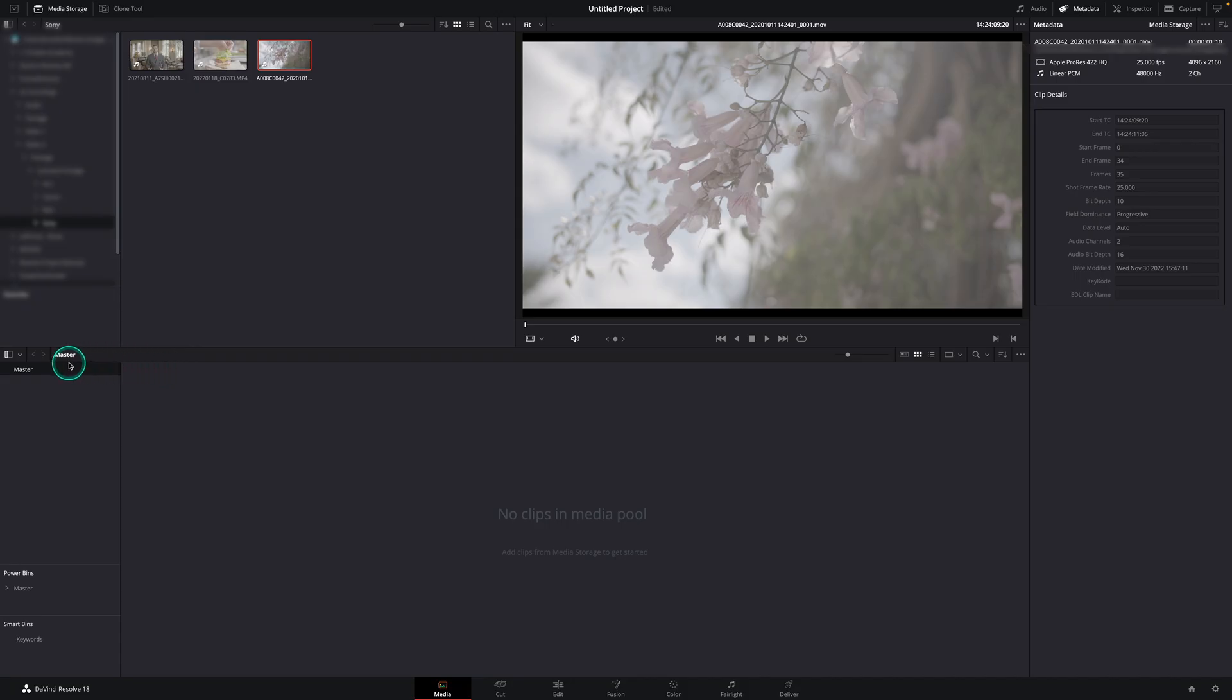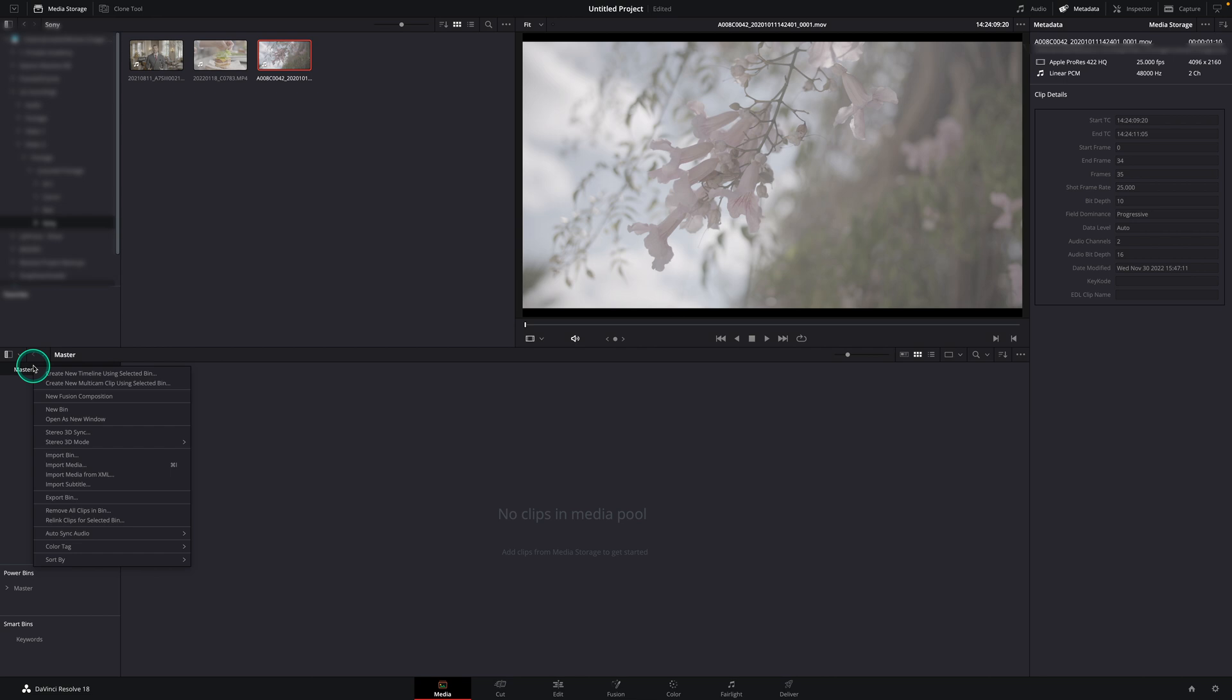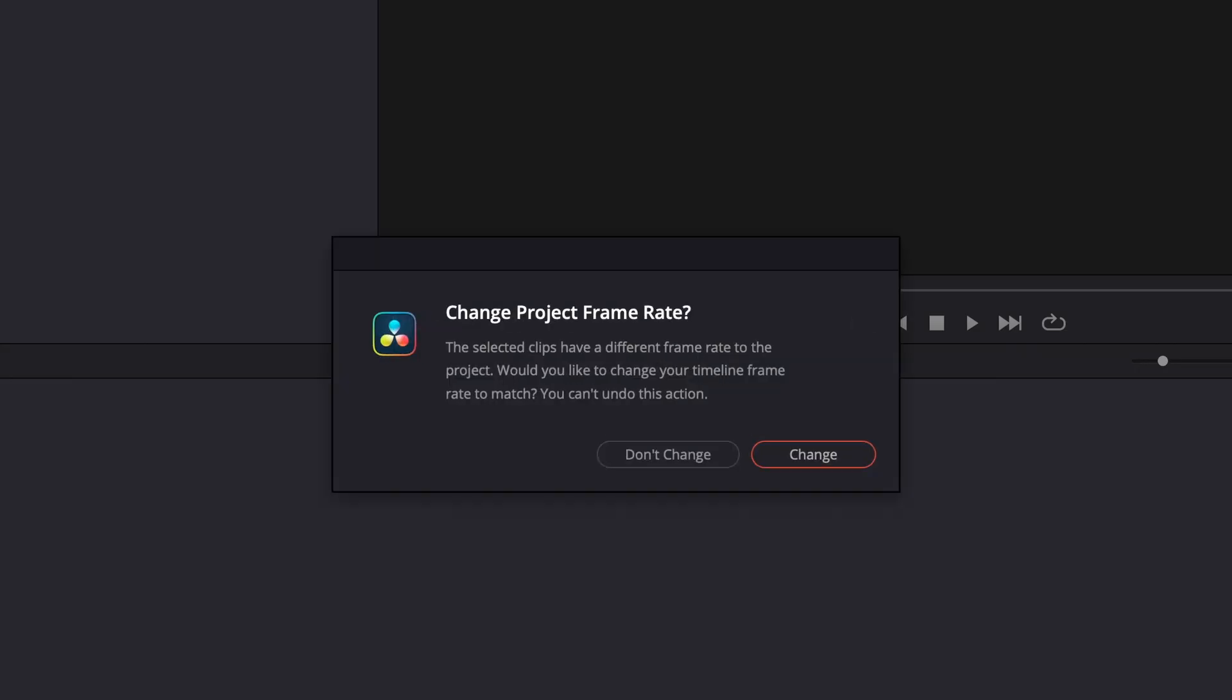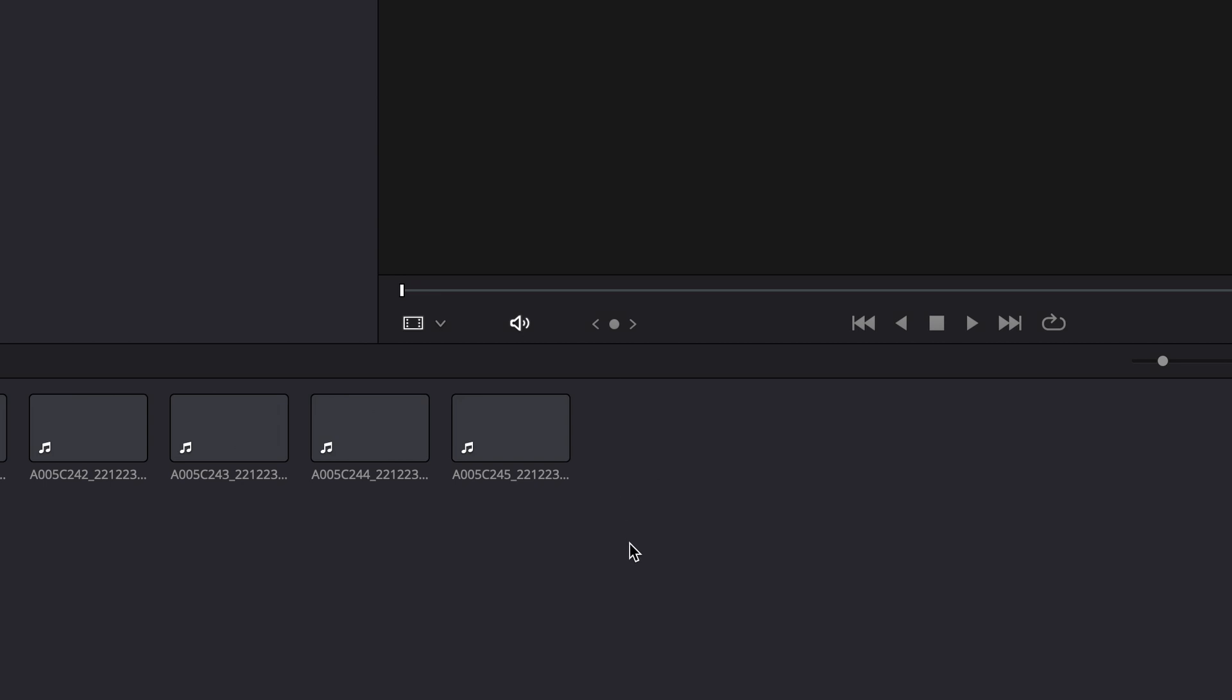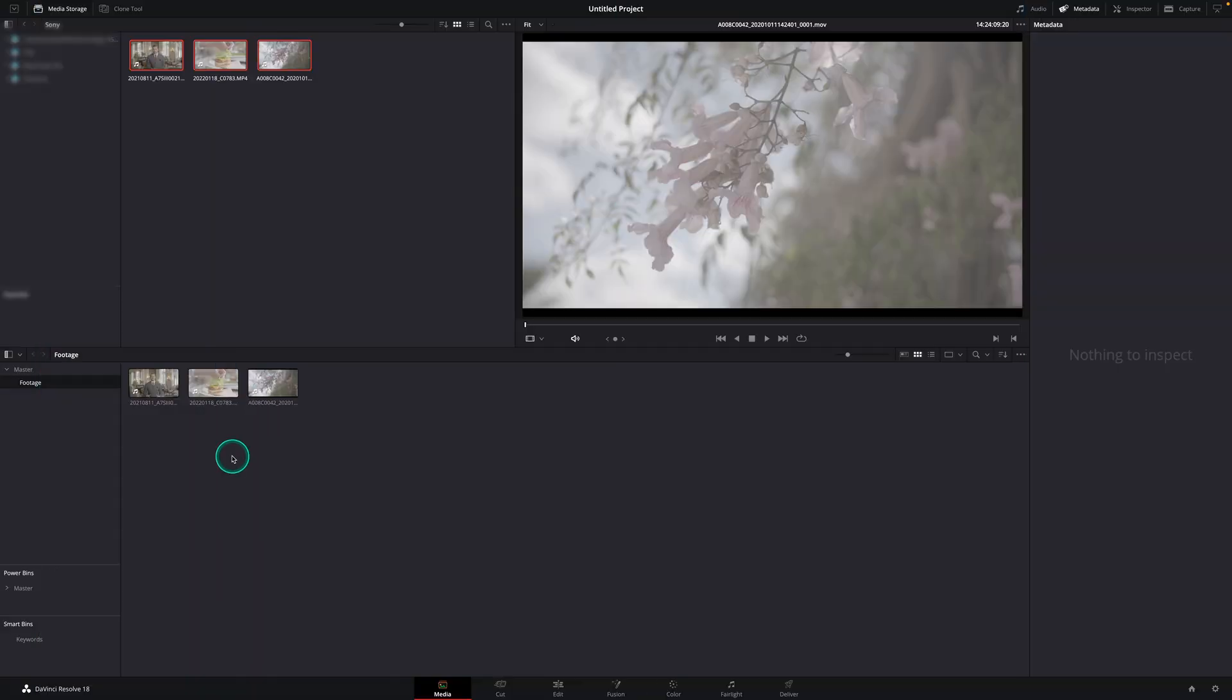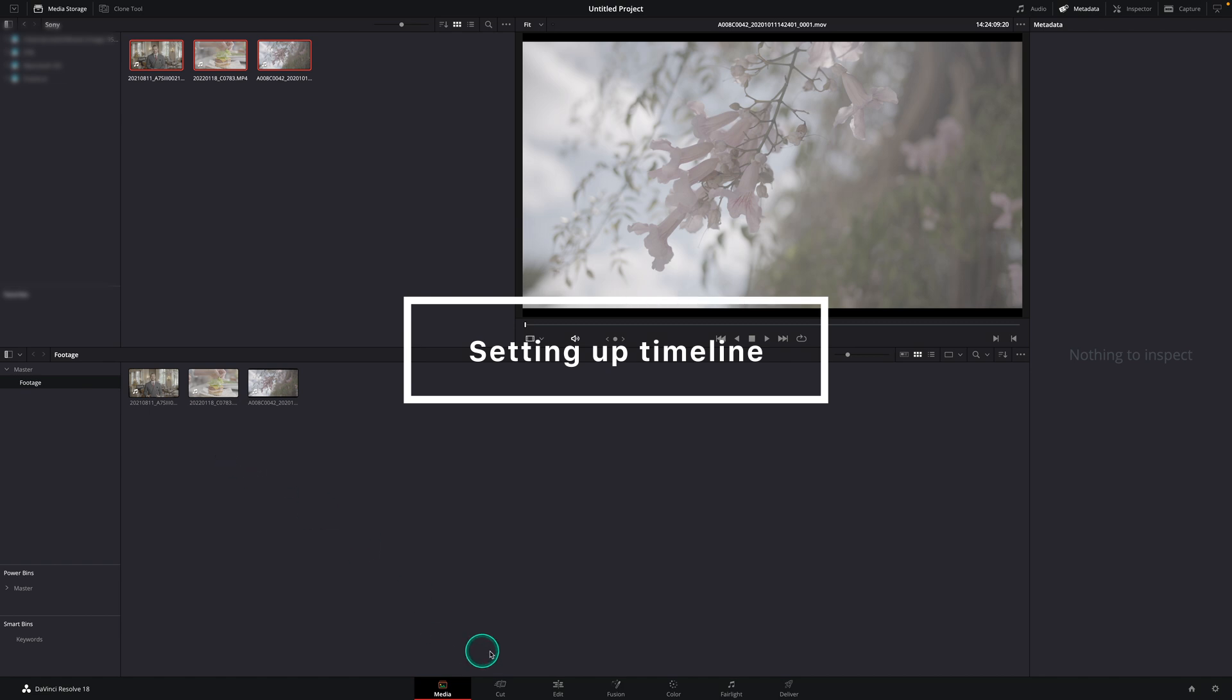Let's create a bin under the master media pool, call this footage and import all the footage in that folder. If a notification pops up, make sure to click don't change as we already have set up our project frame rates ourselves. If we do click change and have mixed frame rates in a local storage, your project can be set up incorrectly. After importing successfully, let's go to the edit page.